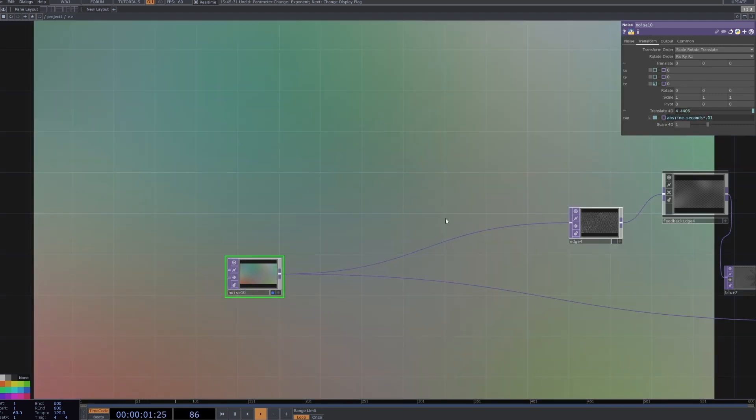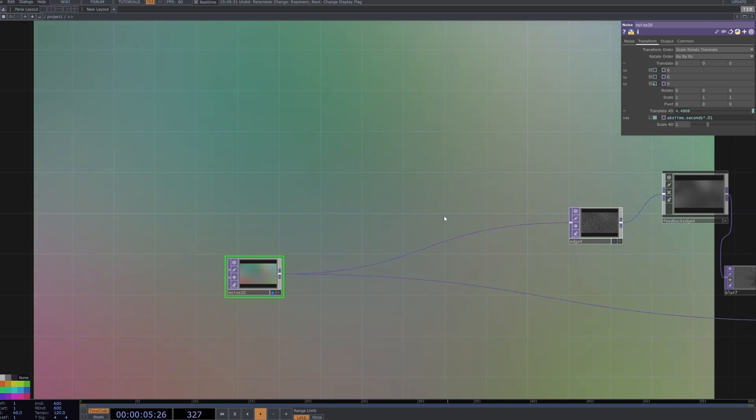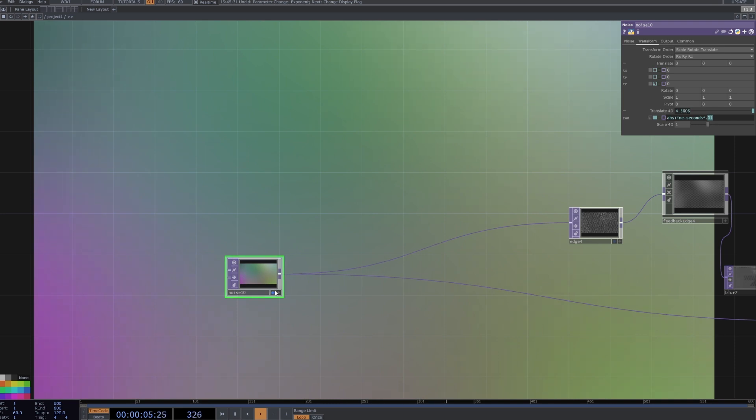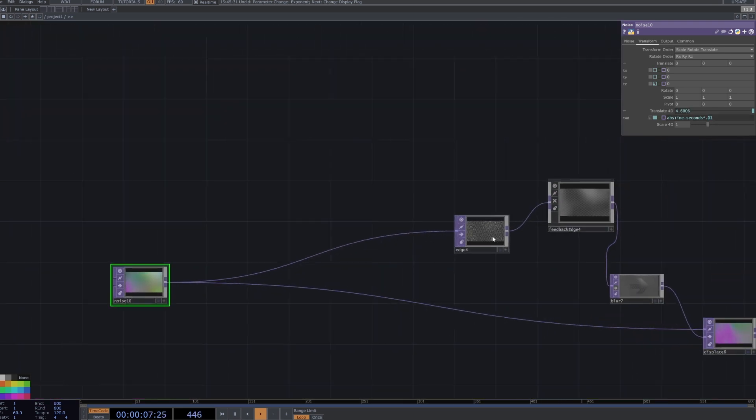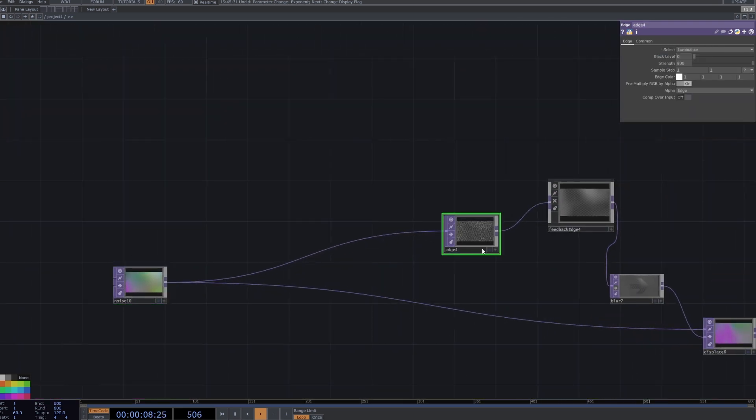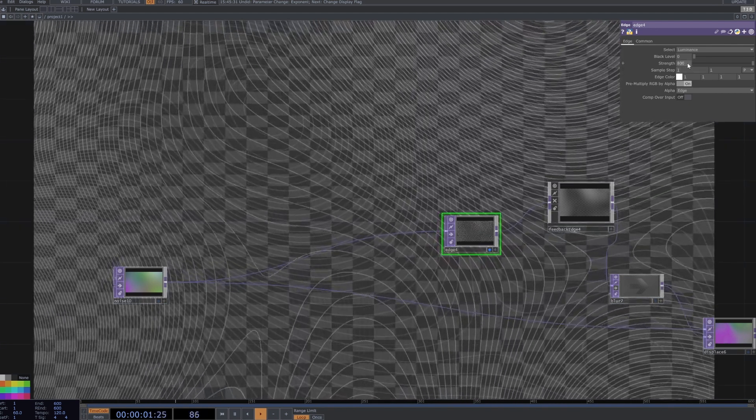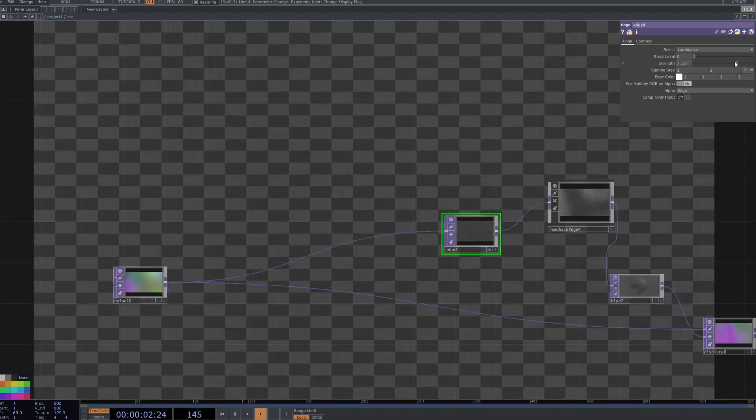That's going to translate the 4D dimension slowly over time, which is giving that slow change that you can sort of see coming through. You can make this faster by multiplying it by a larger number or slower by multiplying it by even smaller number. Then want to connect this node to an edge and turn the strength way way up.